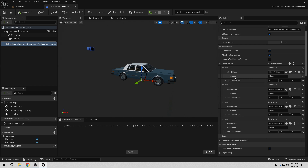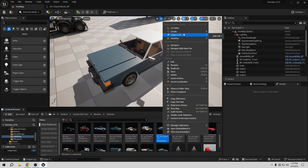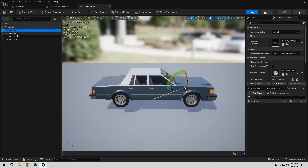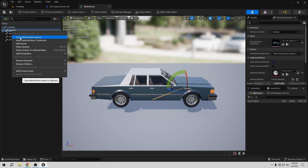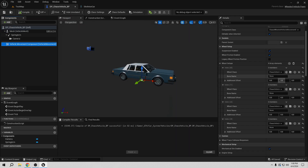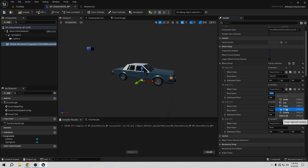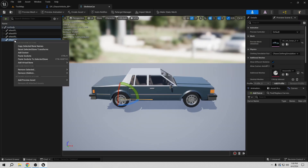For the first wheel, I want to select the bone name for the front left. I don't know the exact bone names since I didn't make the skeleton, so let's open the vehicle mesh and find the skeleton. I believe this is the front left — yes. I'll copy the selected bone name and paste it into the first wheel slot. Then I'll do the same for the front right, back left, and back right, copying and pasting each bone name.